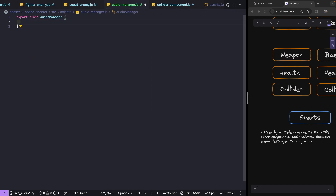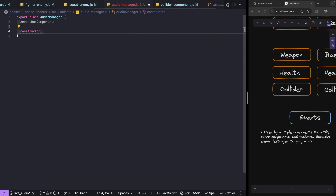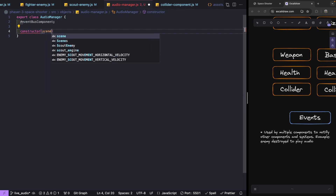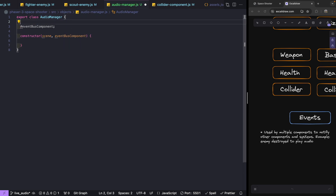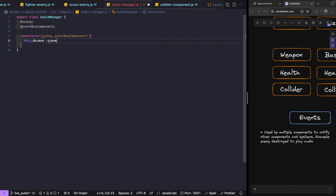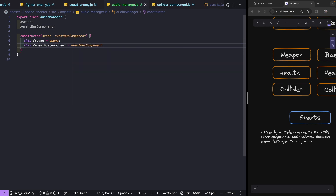For our class, we'll have an `eventBusComponent` property and a `scene` property. In our constructor, we'll take a Phaser scene and an event bus component as arguments and assign them. In the constructor, we'll then listen for all the events we're emitting and play our audio files when they occur.